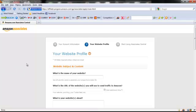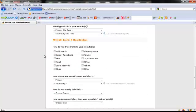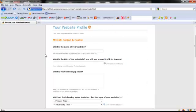Once you have all your information in, you want to build your website profile by filling out this information here. You'll be able to do that by putting in the name of your website.